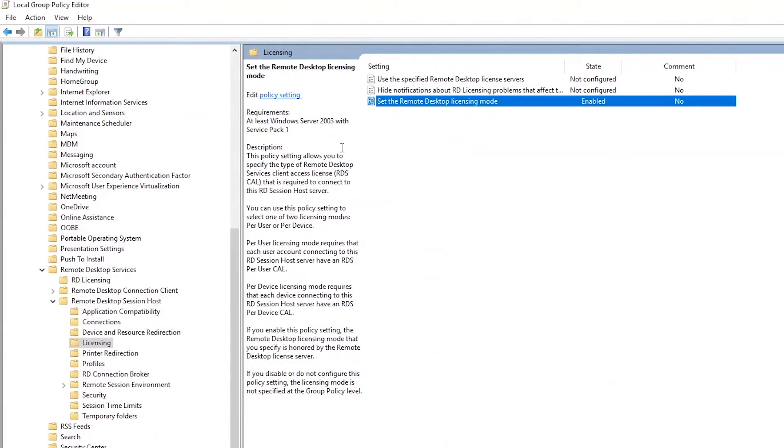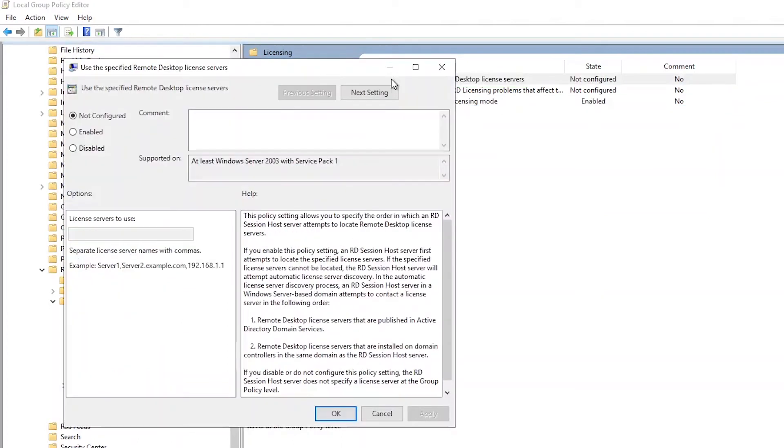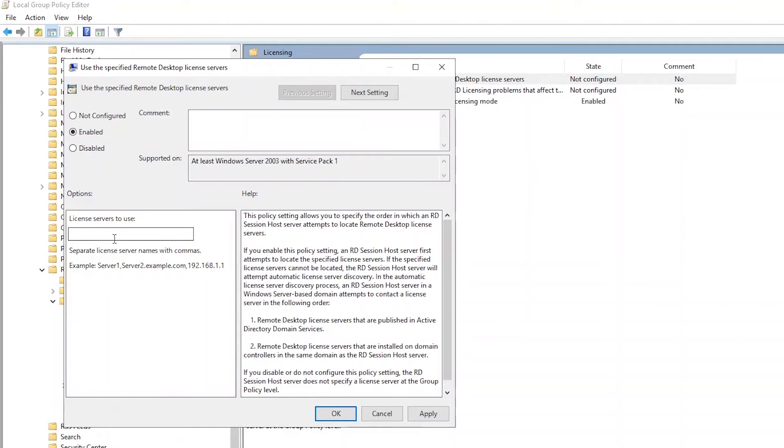Now onto the second recommended Group Policy setting. Contained in the same folder as the first setting, you will see Use the Specified Remote Desktop License Servers. Edit this by double-clicking it. The goal of this setting is to instruct the server where the CALs are installed. Once the setting is enabled, you will have the ability to reference the license server or servers where the CALs are installed.